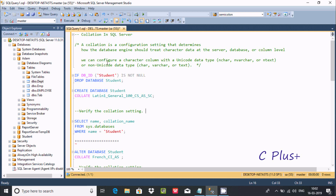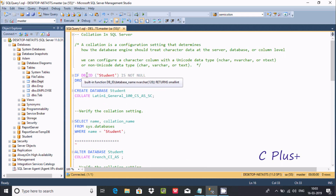Here we can configure a character column with unique tier types like nvarchar, nchar, or ntext, or non-unique tier types like varchar, char, or text. This is the query that I've already written to save some time.